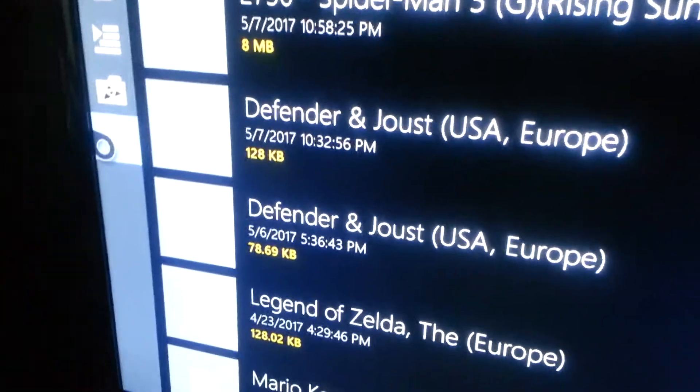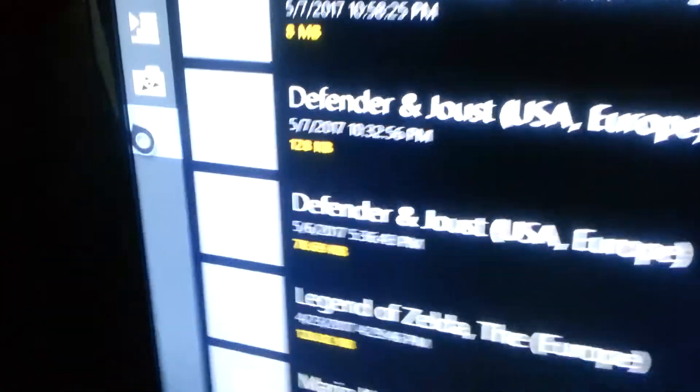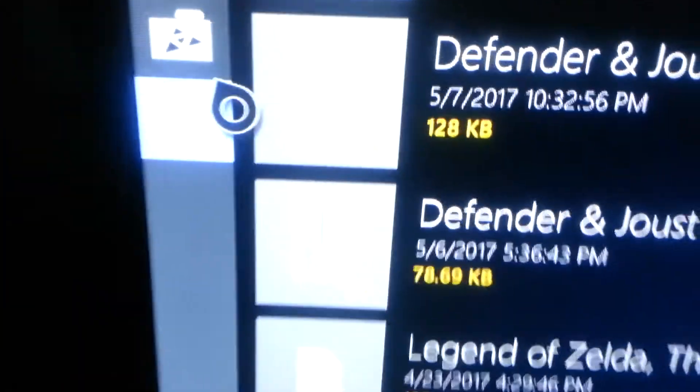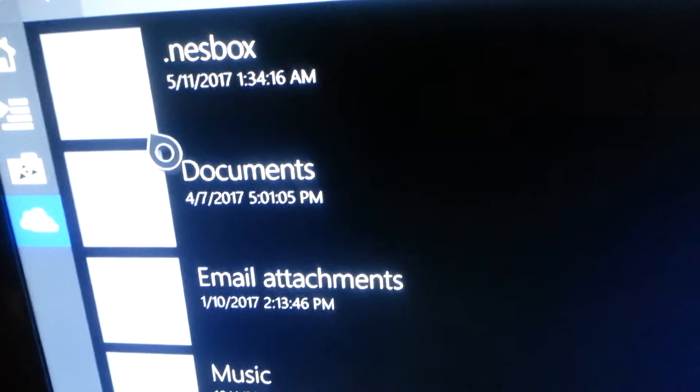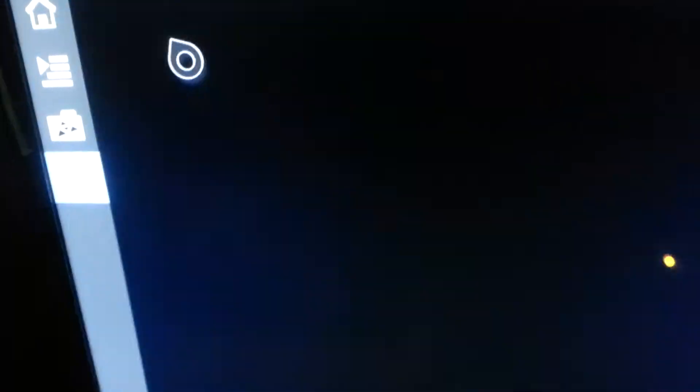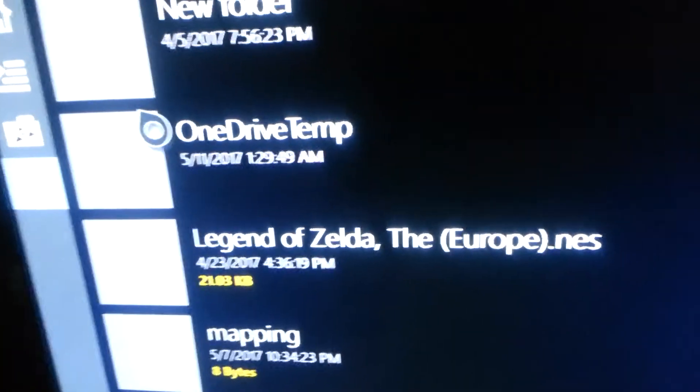Now you're just going to go to here. It's going to ask for permission for your OneDrive again. Looks like a cloud, kind of. Go back. Okay. Going to go to the nestbox folder. Right. Going to go to the OneDrive temp files.